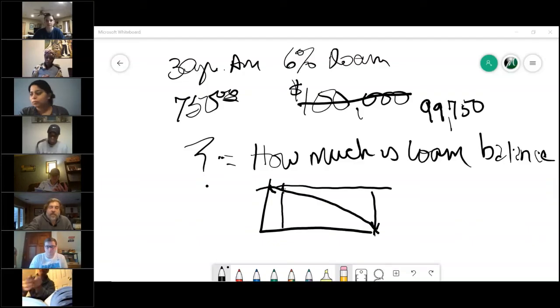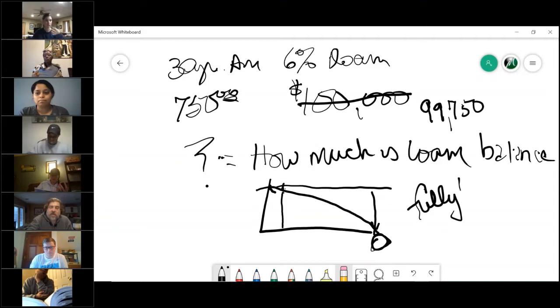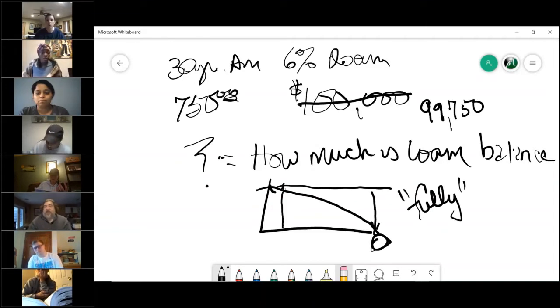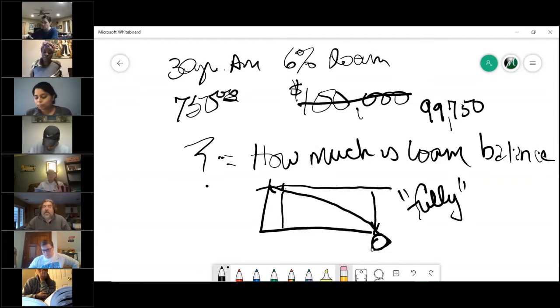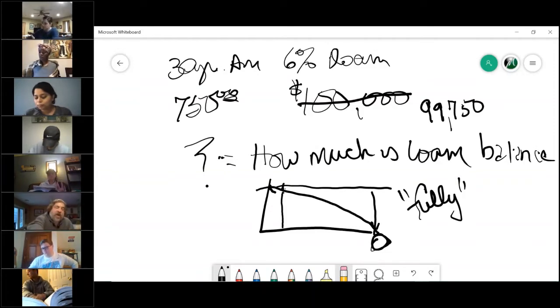That's a 30-year AM. If it goes to zero, you hear the term sometimes called it is fully amortized, meaning you went the whole 360 payments. Expect one of these on your exam.